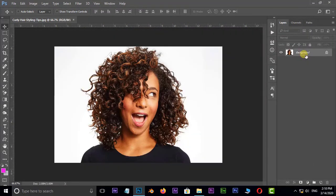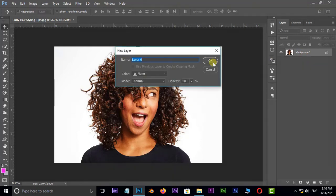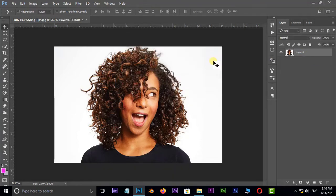First of all I need to unlock this layer. Just double click on this layer and press OK.